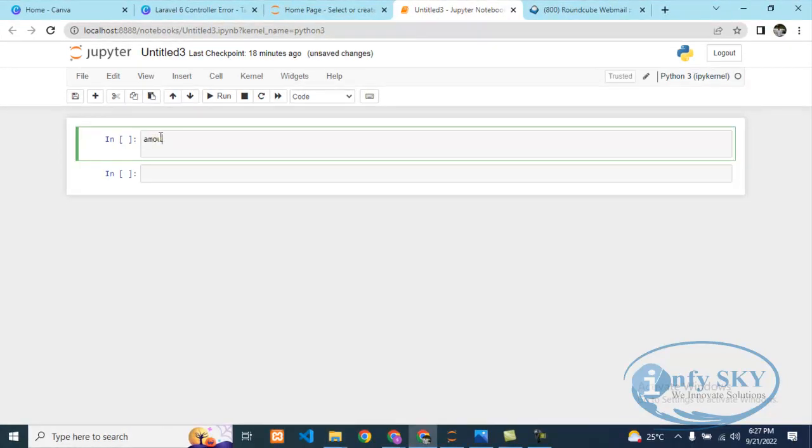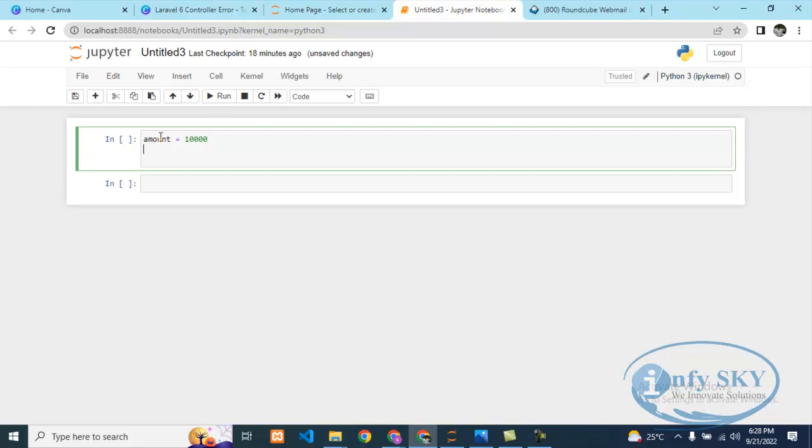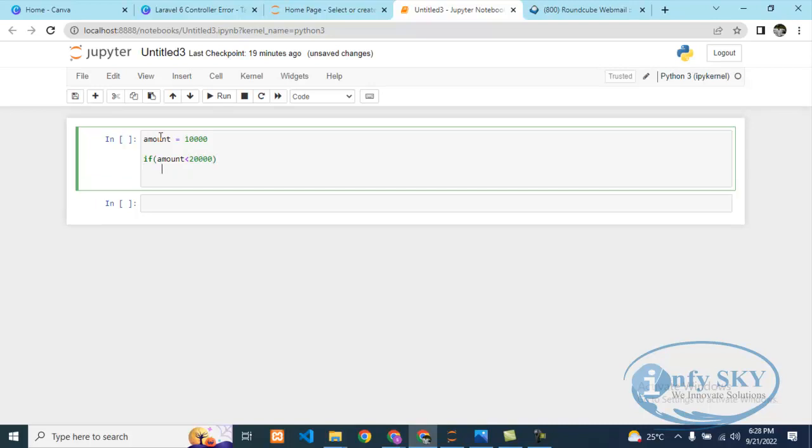Suppose I take some amount like amount equals 10,000. Then I'll write one if loop. If my amount is greater than... I'll take less than. If my amount is less than 20,000, I'll print "amount is in your budget." This is my program.